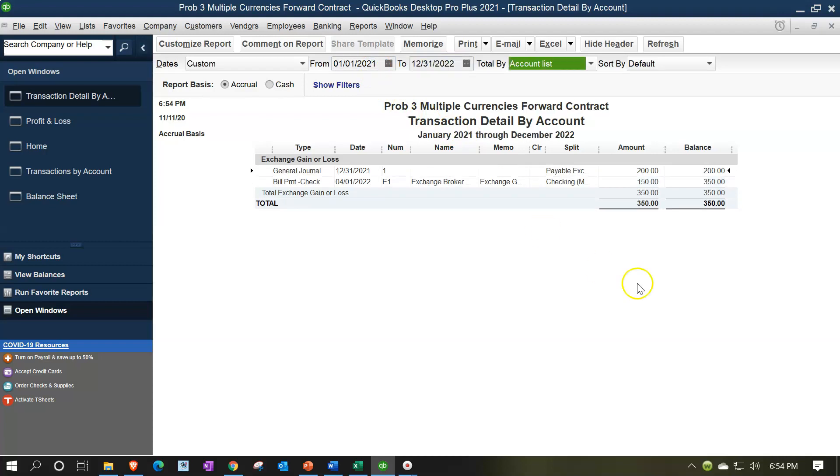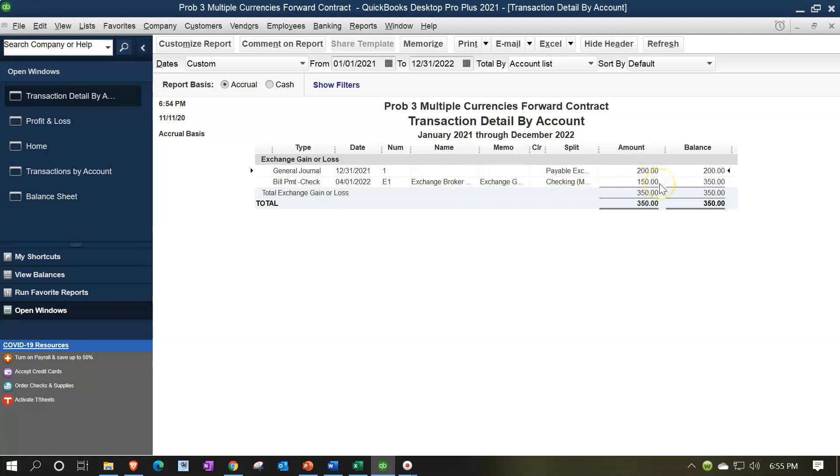So that means we made an adjustment as of 12/31/21, which is correct. Now, if we do the reversing entry as of January 1st, 2022, then we'll have the $200 that we'll net out against this $150 and we'll be correct. We'll have the $200 in the first period and the $50 in the second. So that's what we'll do. We'll just do our reversing entry.